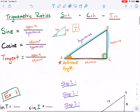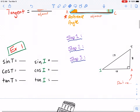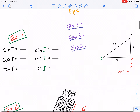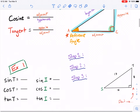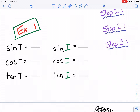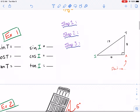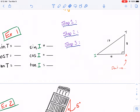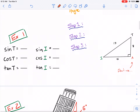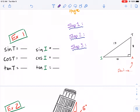Now let's expand into Example 1. We're asked to find sine T, cosine T, and tangent of T — abbreviated sin, cos, and tan, but please say the full words: sine, cosine, and tangent. We also need sine of I, cosine of I, and tangent of I. These are two separate problems and must be done separately. Also, don't use the 90-degree angle as your reference angle.